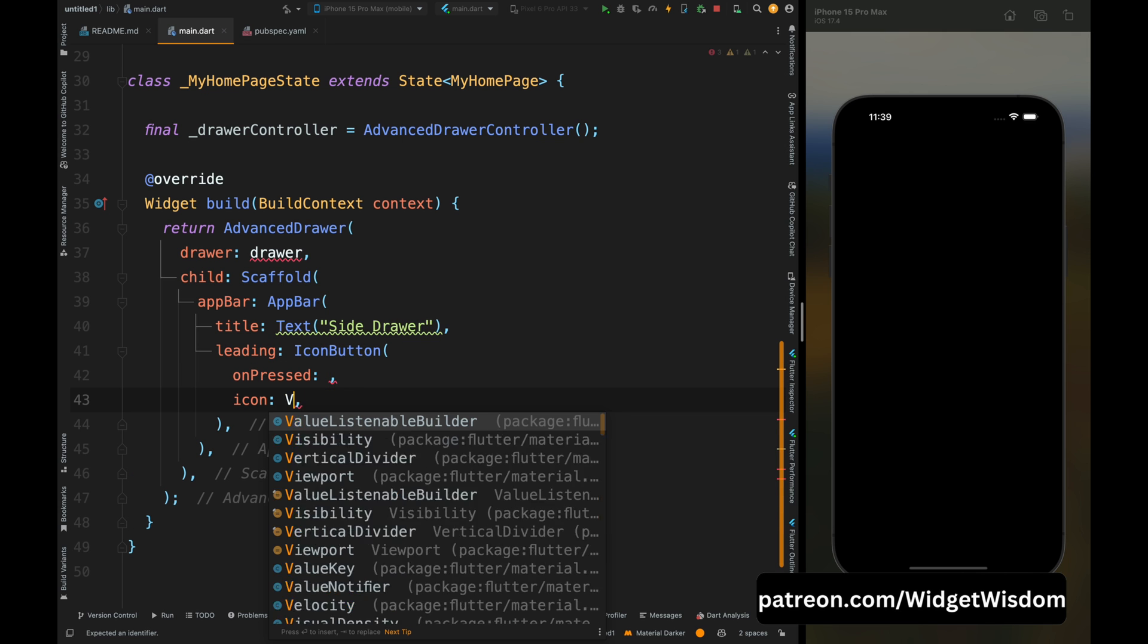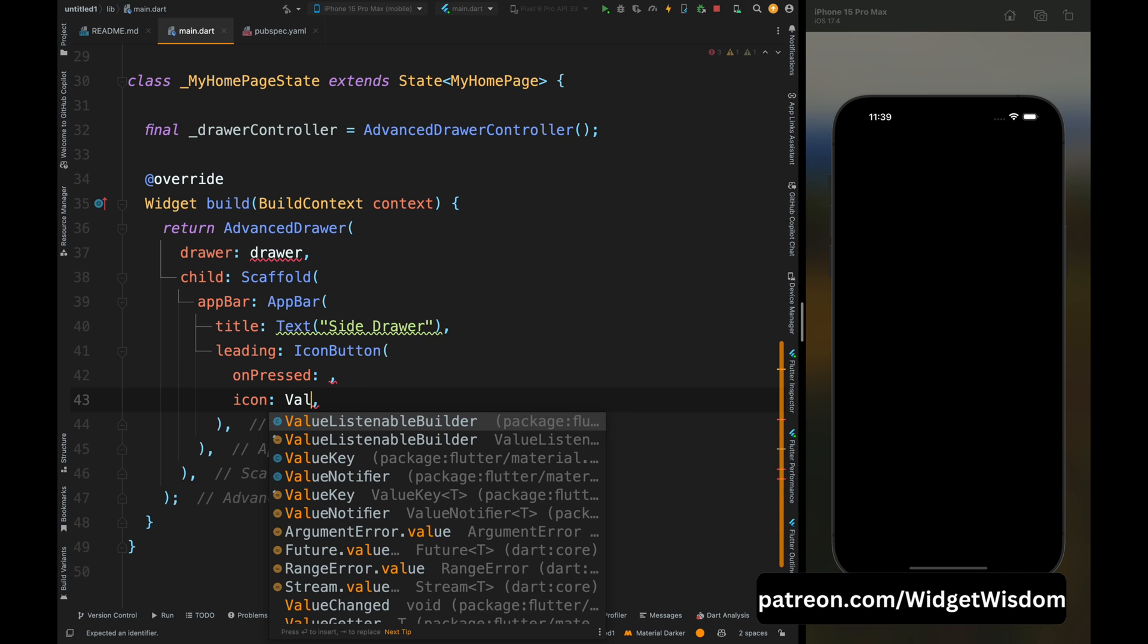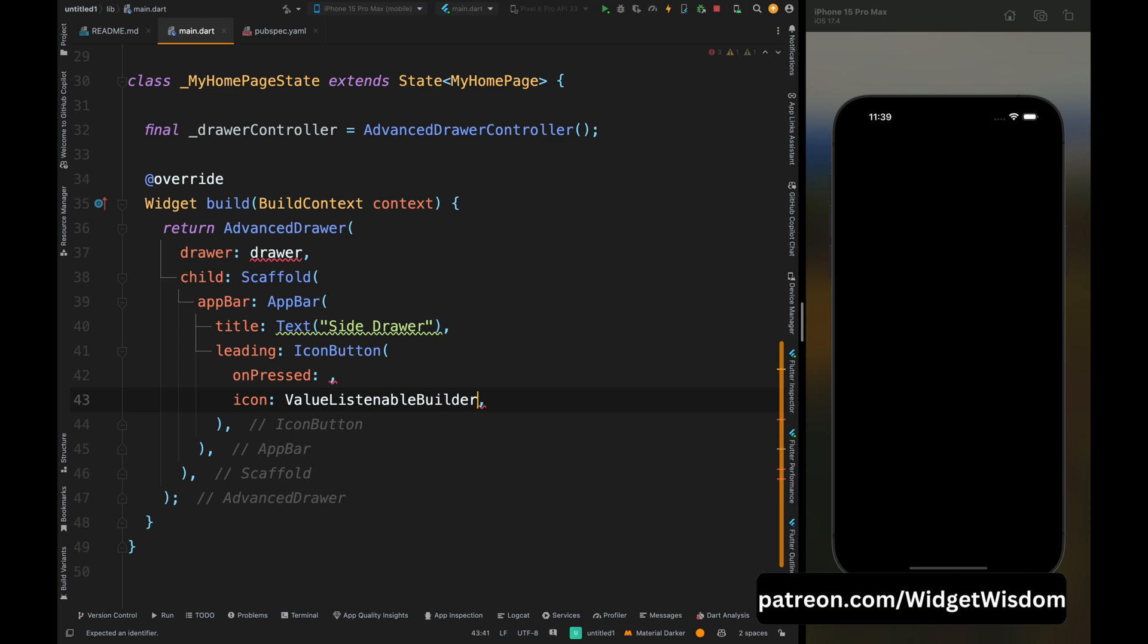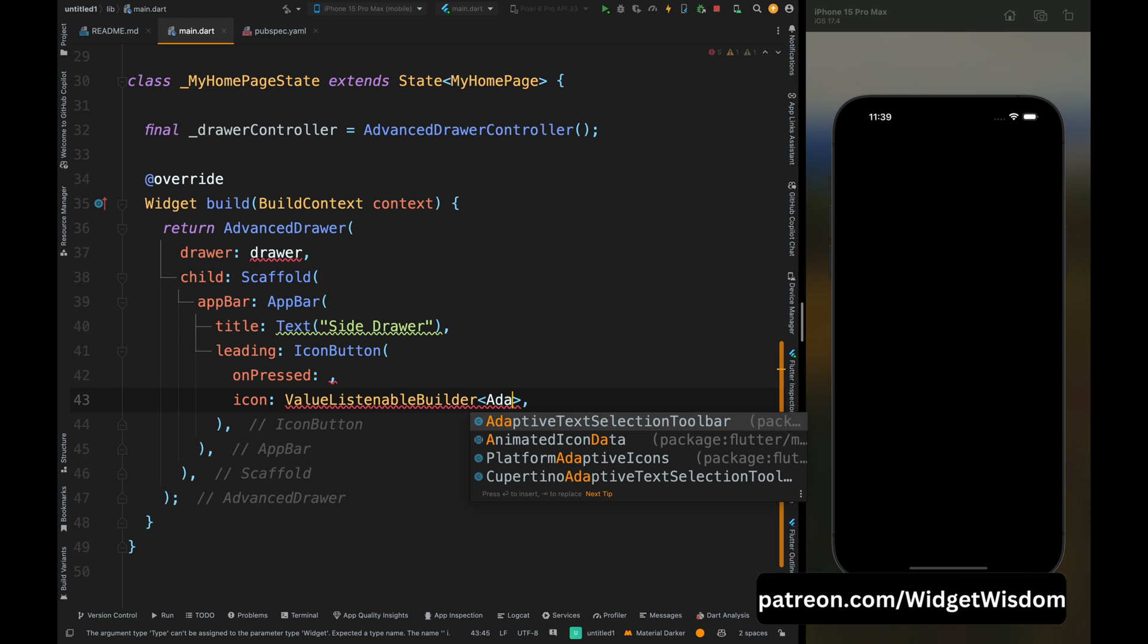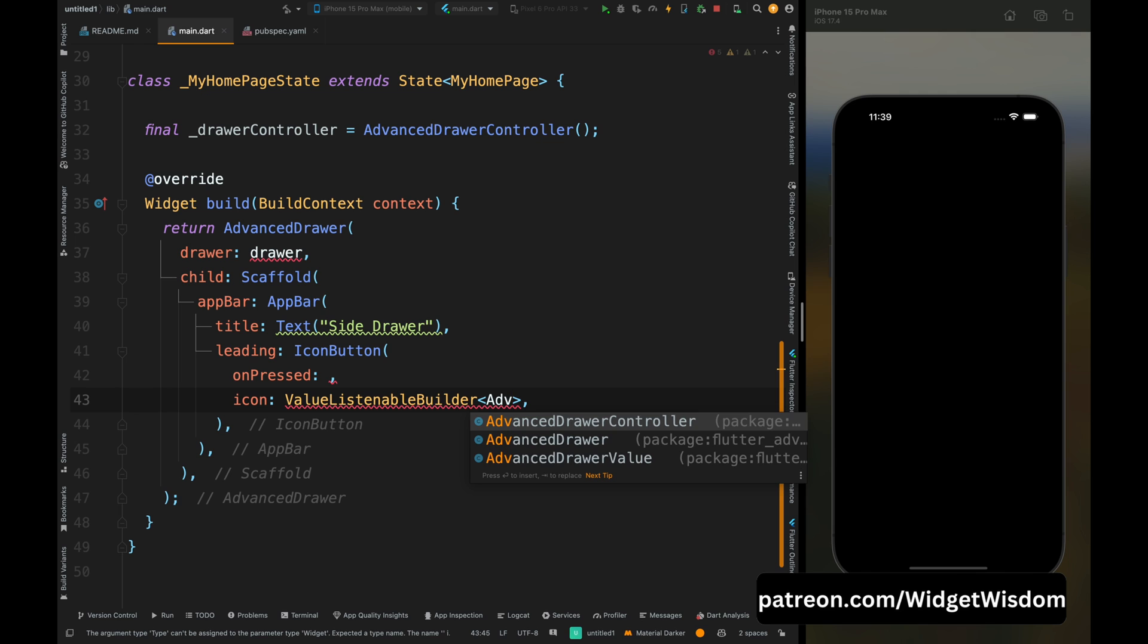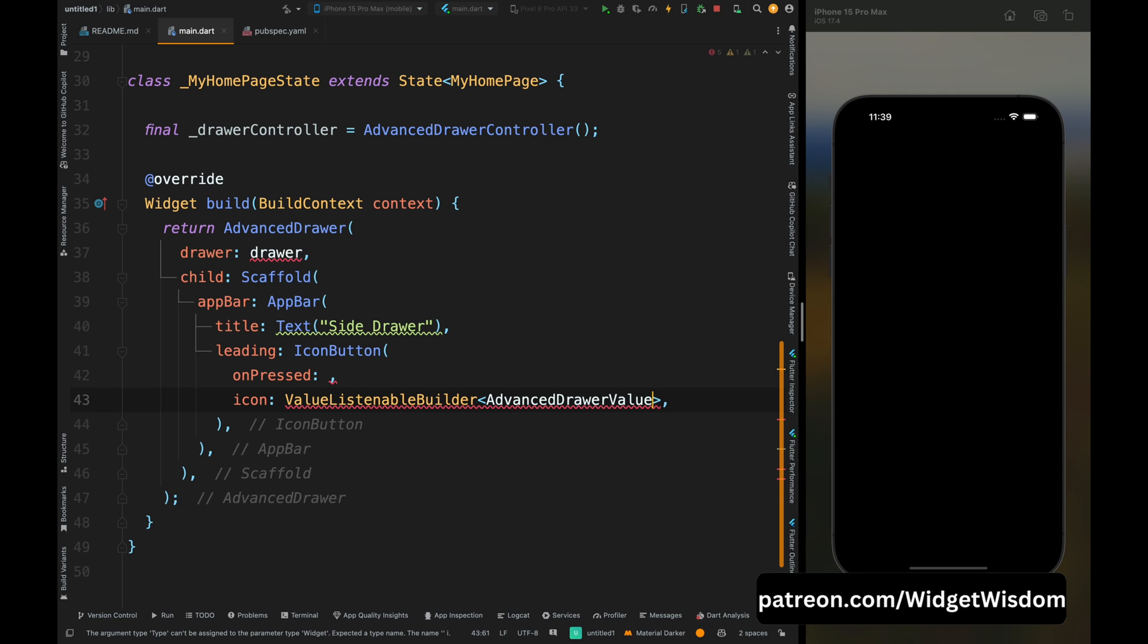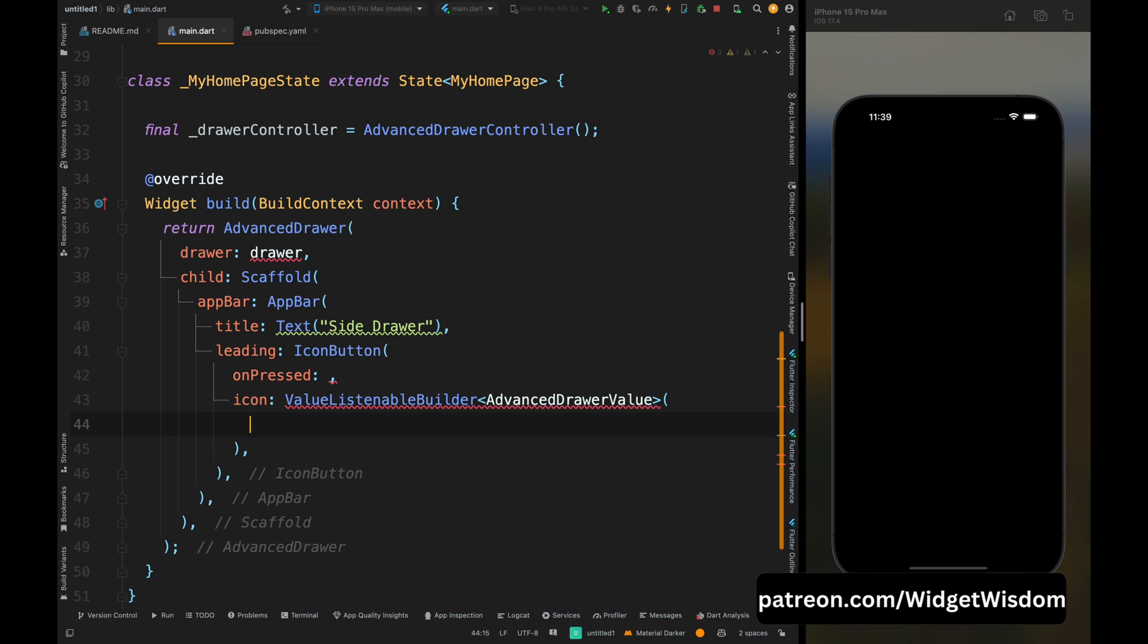For the icon I'm adding the value listenable builder of advanced drawer value. You can ask why we have used these much thing rather than just a simple icon. We are using this thing because we want that for closing the drawer there should be a different icon and for opening the drawer there should be a different icon. But if you don't want this kind of behavior then you can use a static icon instead of this.